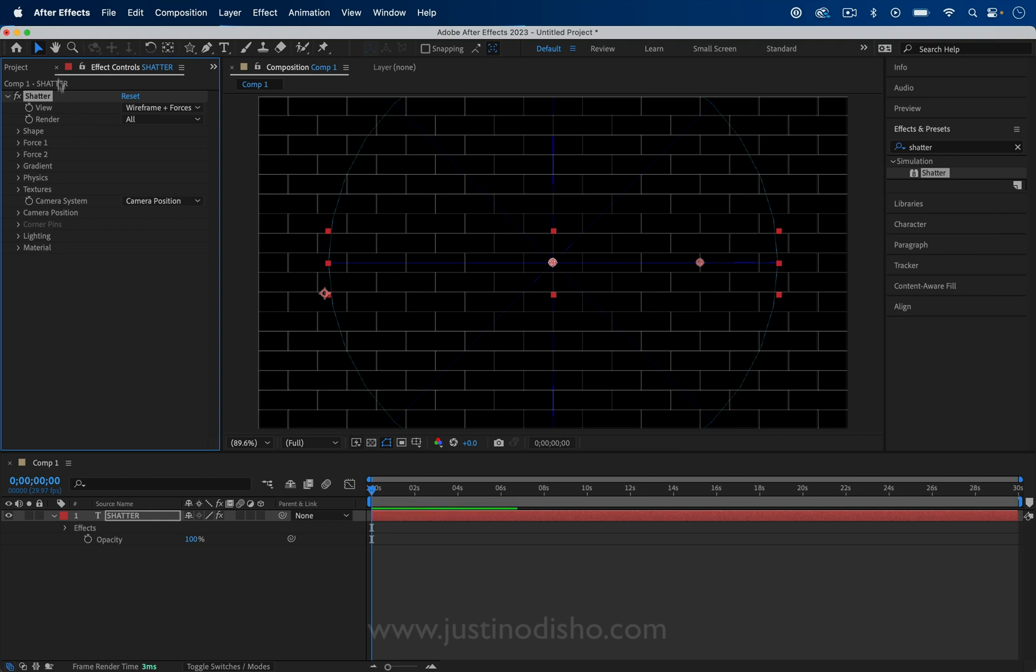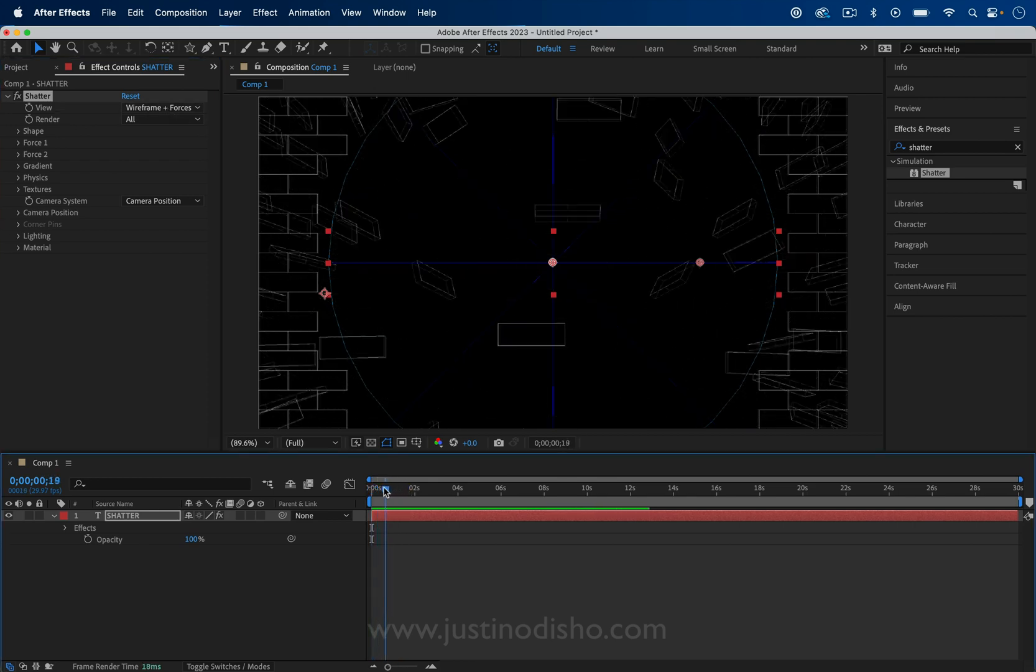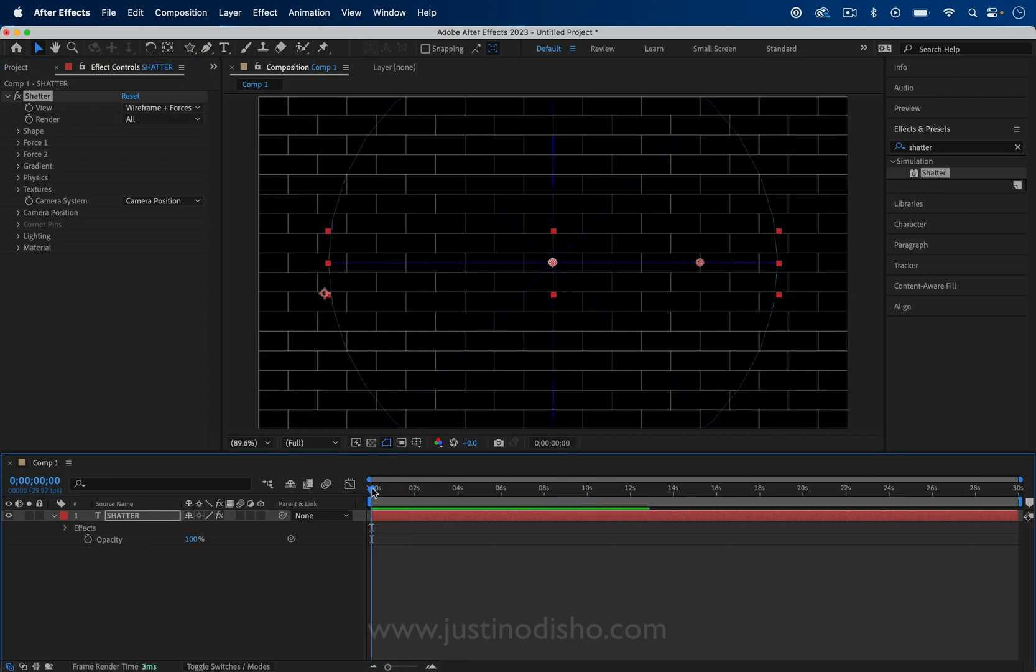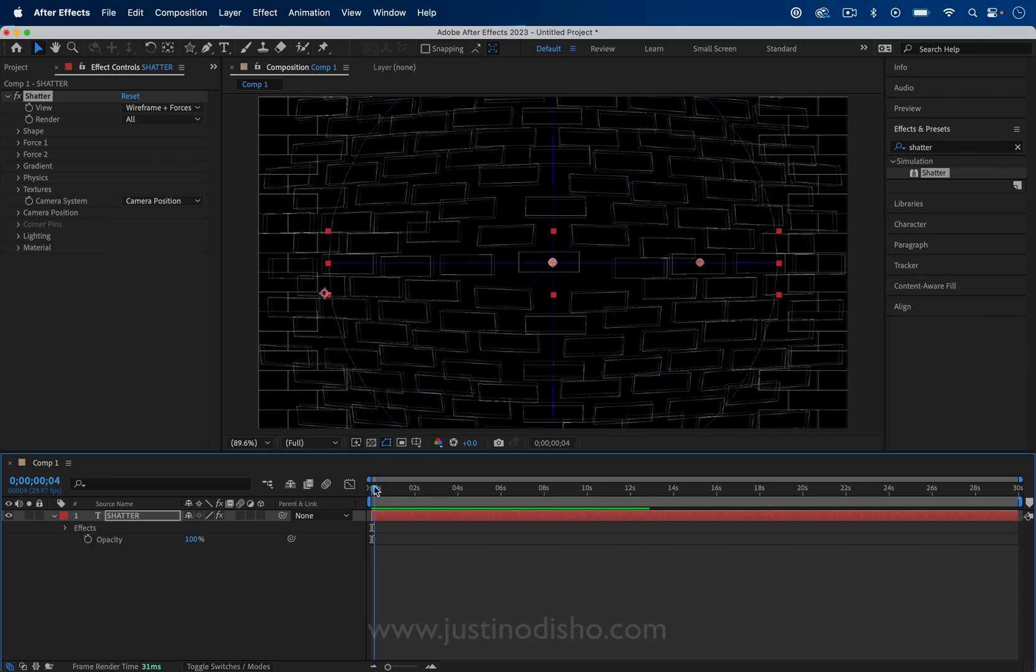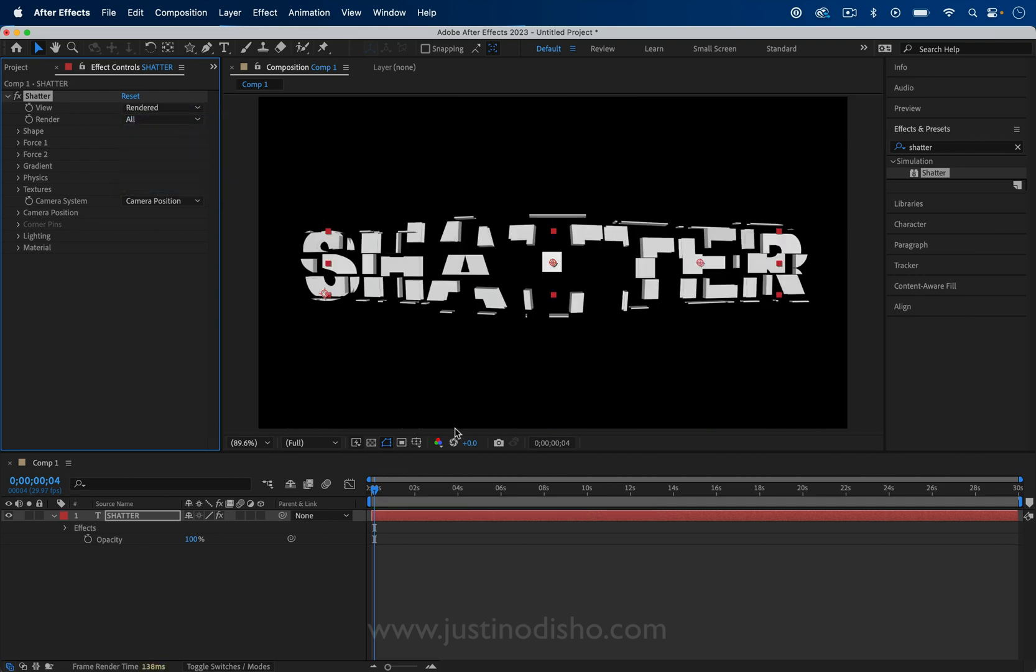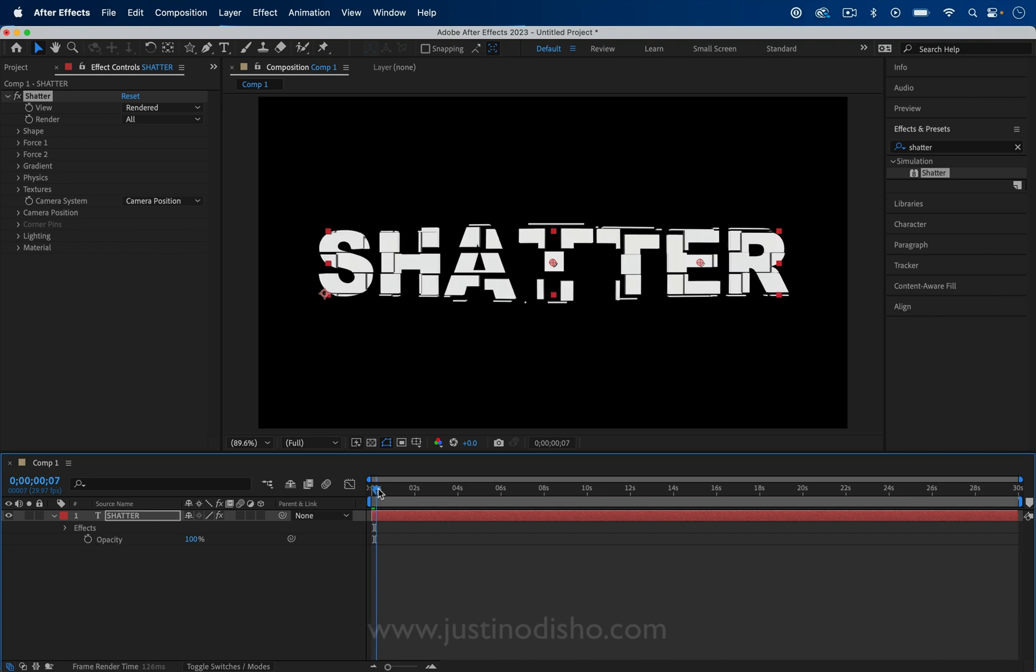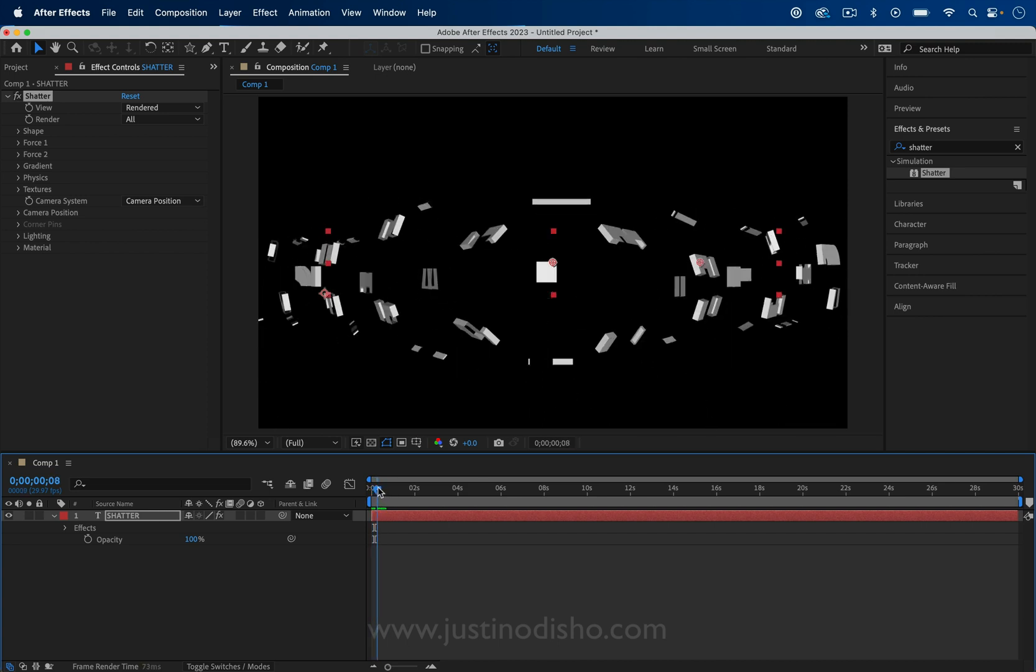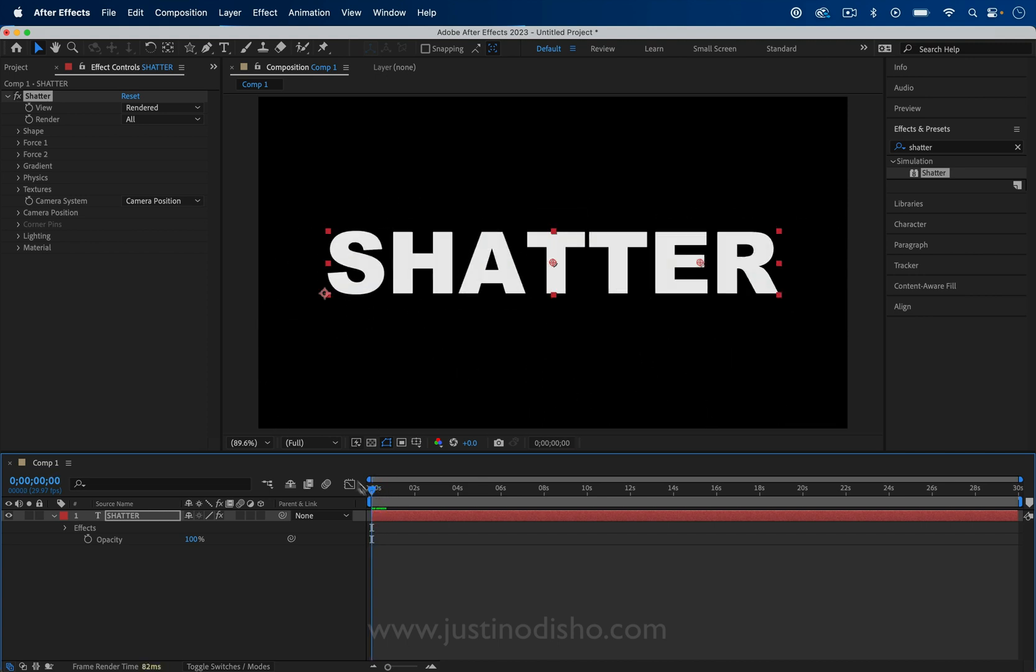The view is where we'll start. This is right now just showing you the wireframe and the different forces that you have. This is what that default shatter is going to look like. But if you actually want to see what's happening to your layer, you can change it to rendered. Now you can see what it looks like on your text. The default is this brick shape. How do we change that?